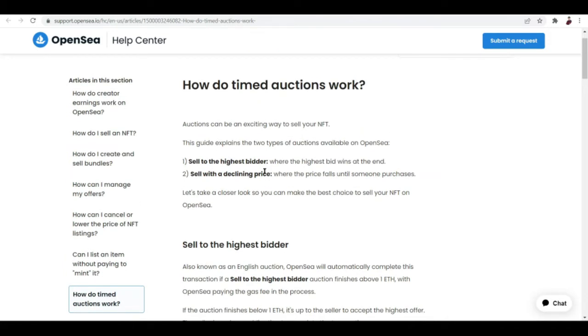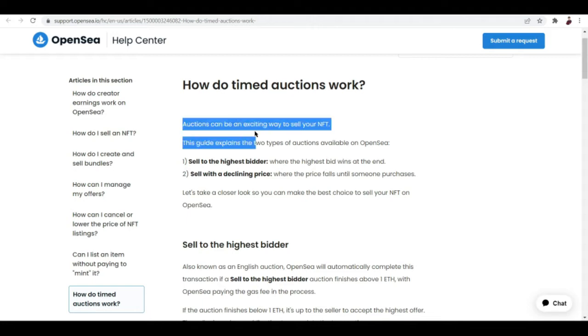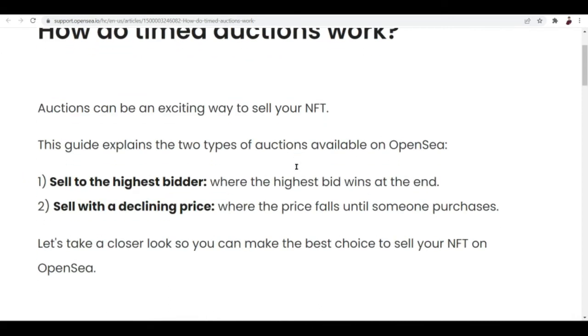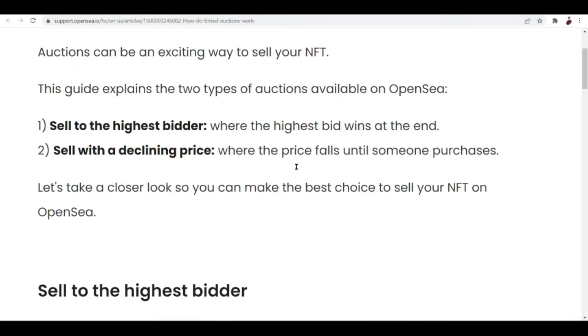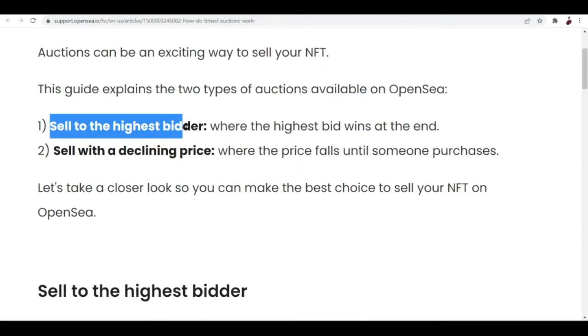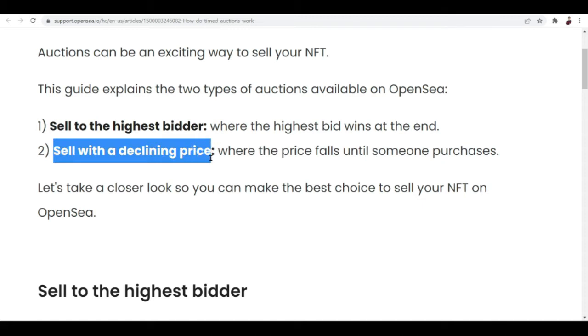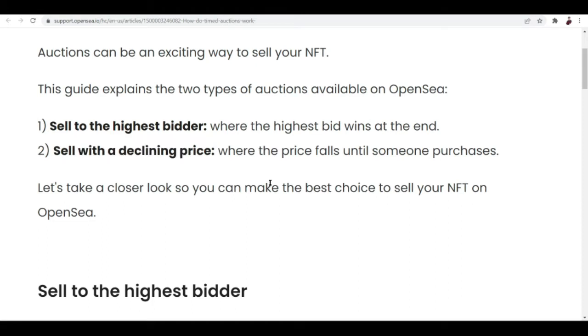How do timed auctions work? Basically, auctions can be an exciting way to sell your NFT. You can sell to the highest bidder where the highest bid wins at the end, or you can sell with a declining price, where the price falls until someone purchases. These two are different marketing ploys, but good thing with OpenSea right here: sell with a declining price where the price falls until someone purchases. This is like an automated bargaining.